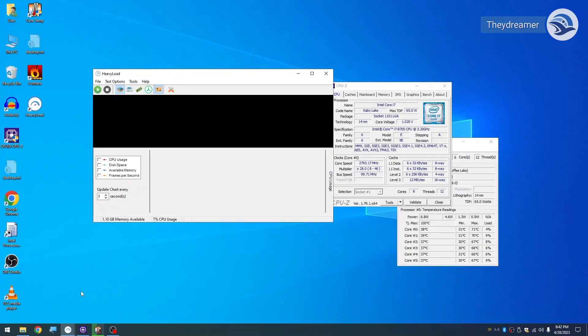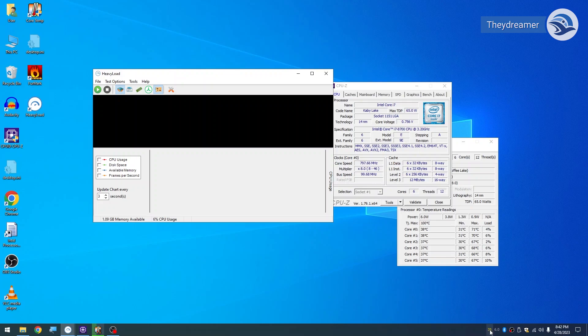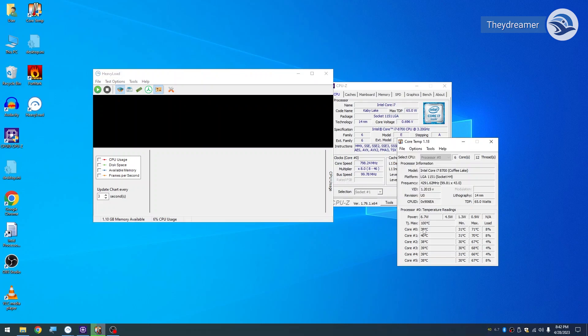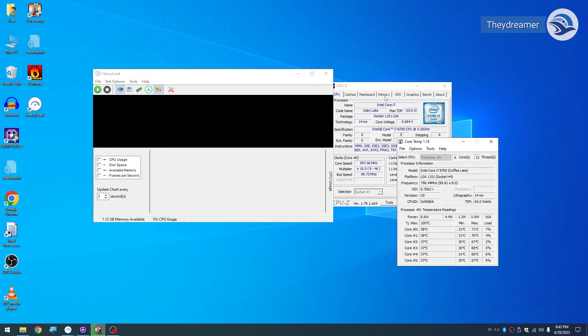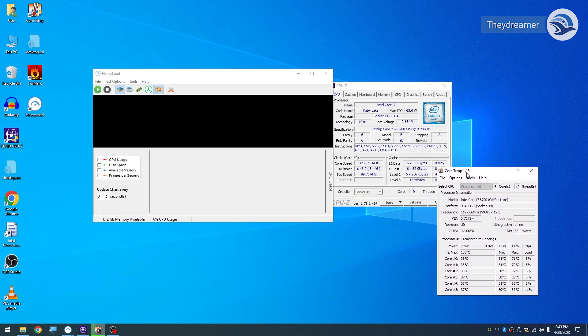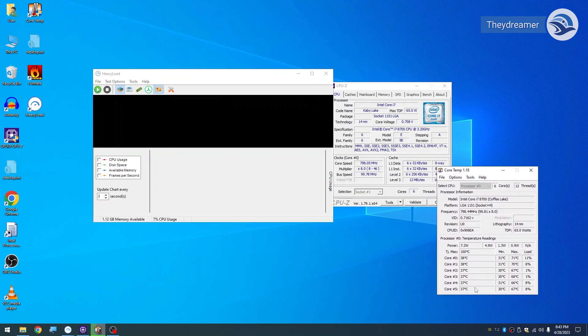Let's try to check the temperature right now. The temperature is from 38, 37, 39. So this is the normal temperature. Then we will try to stress test the CPU and see how it goes.